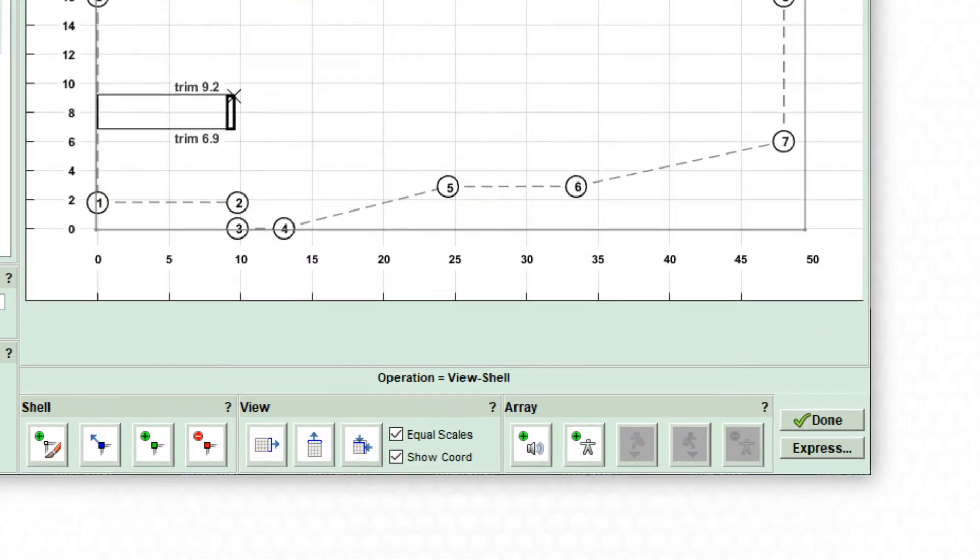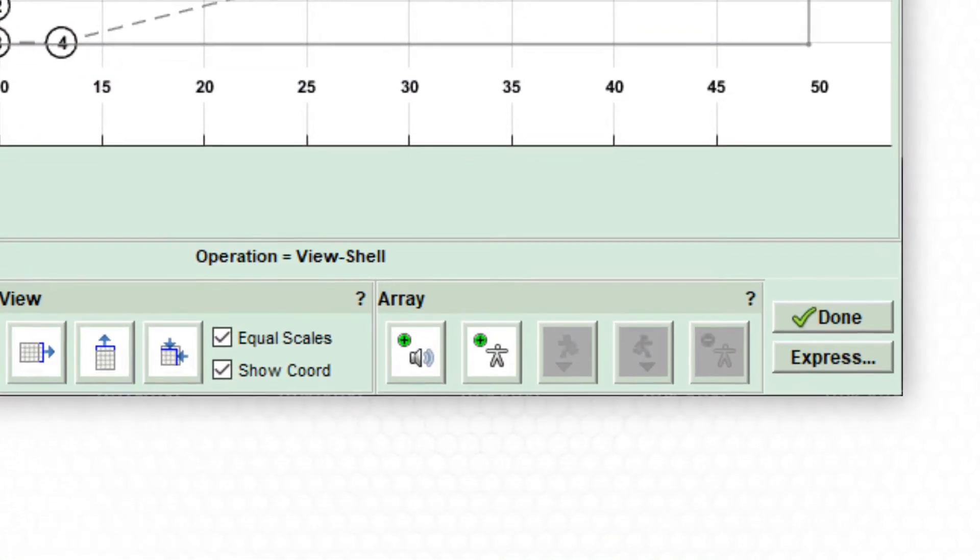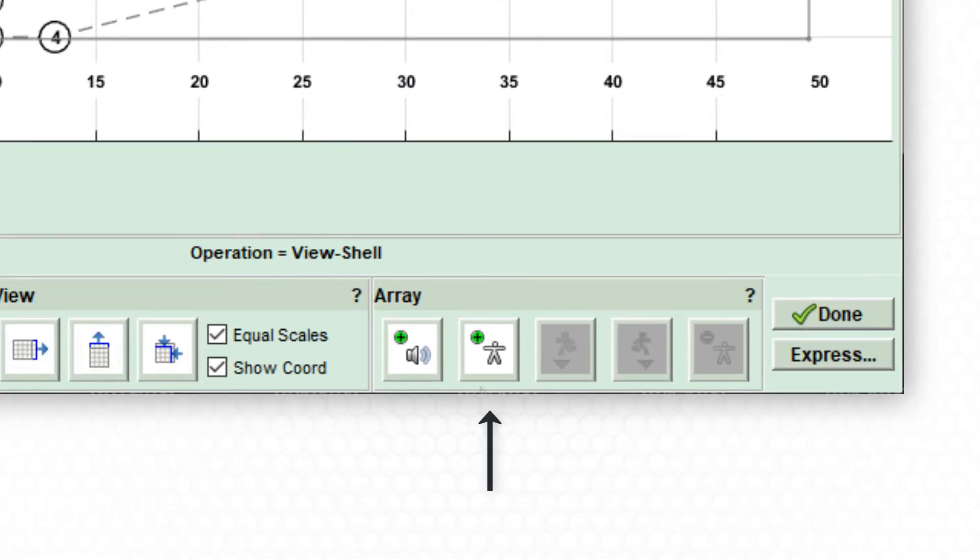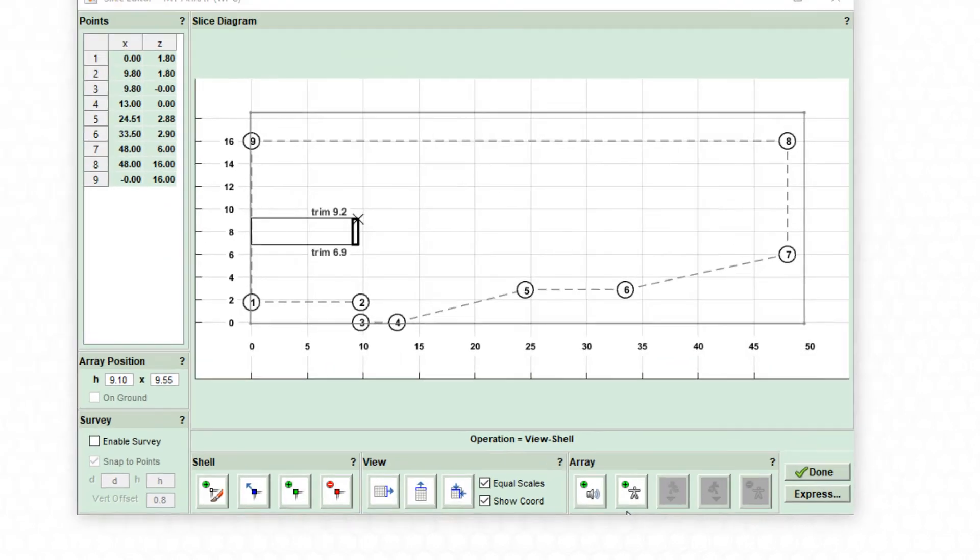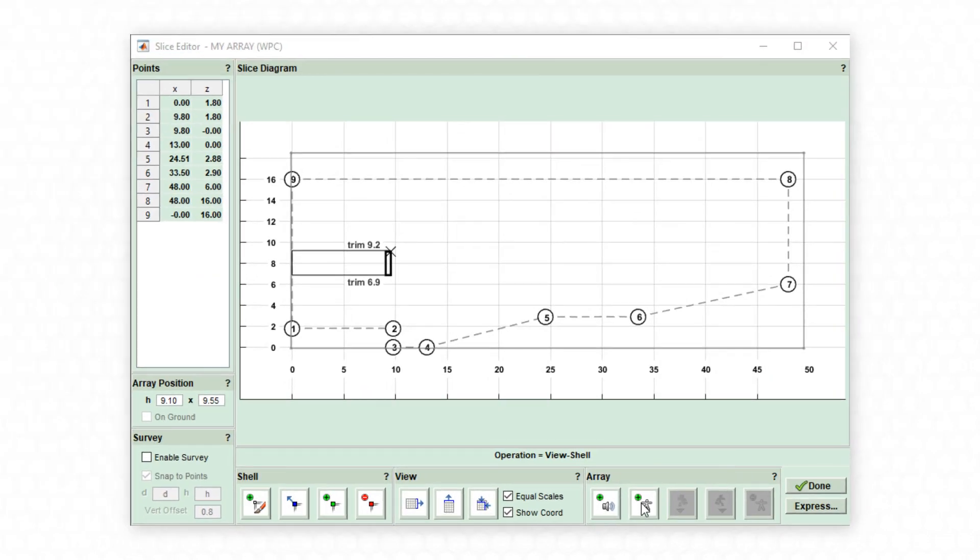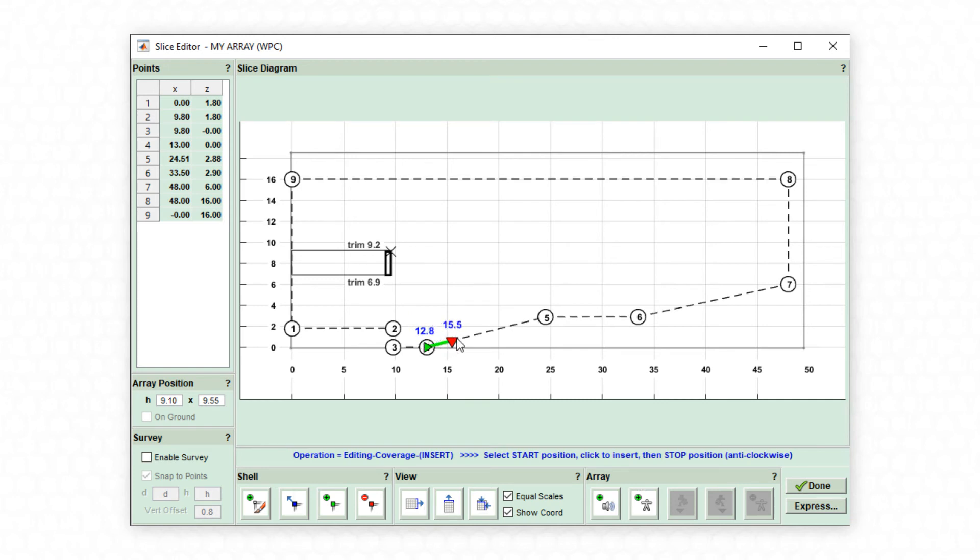The audience region can now be defined within the shell. Just like drawing the shell, the audience must be drawn in an anti-clockwise direction from the start of the audience right through to the final audience position.